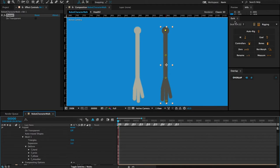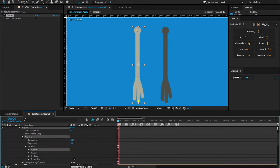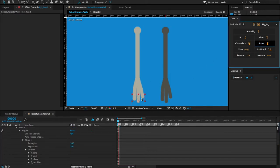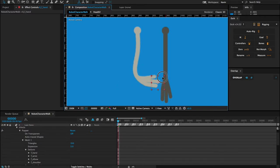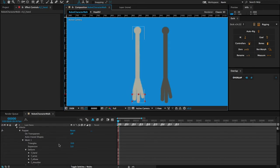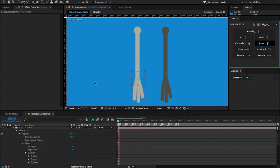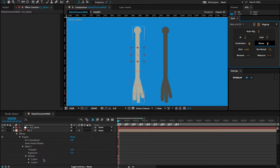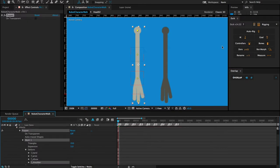I'm going to use the Dweak script to create null objects that I'll use for the arm swing. The null objects are controllers for each one of these puppet pins. For example, if I click on the front hand and then click on Bones, Dweak places a null object at the same location that I can use to manipulate my arm. I'll undo that and create a bone for each one of these puppet pins.